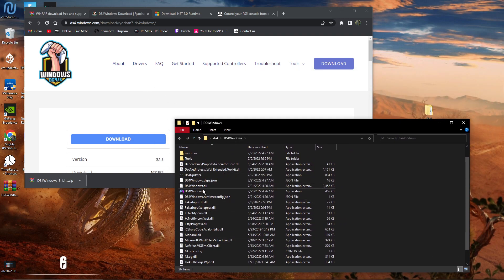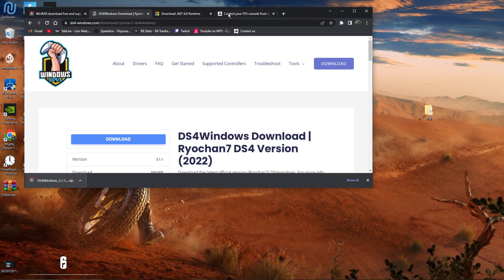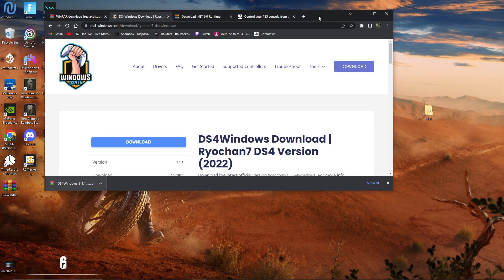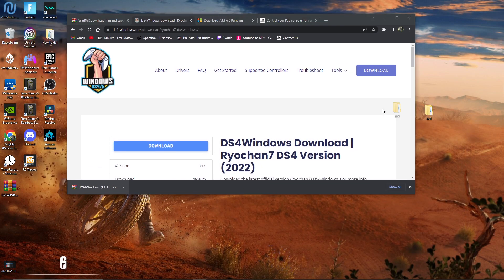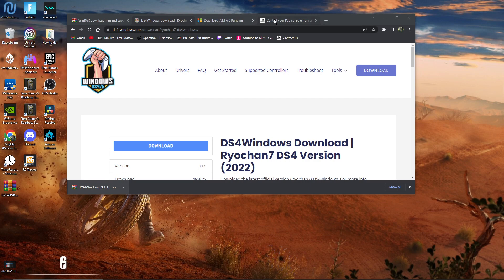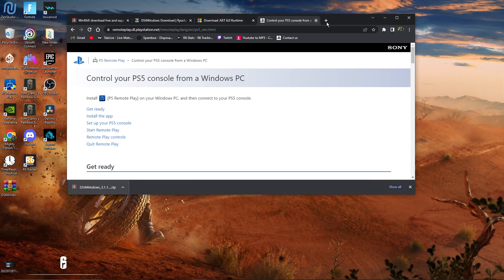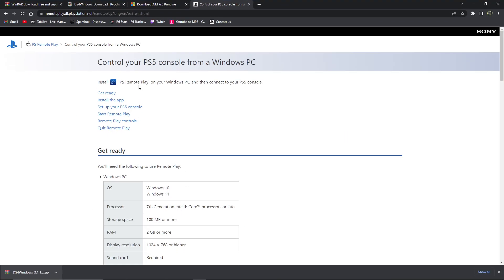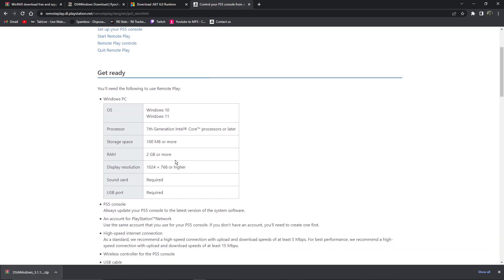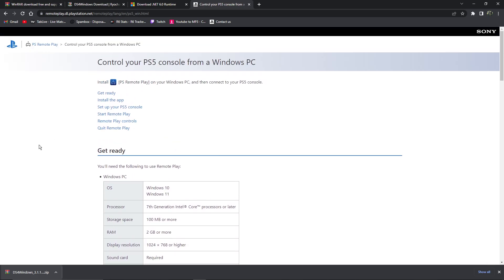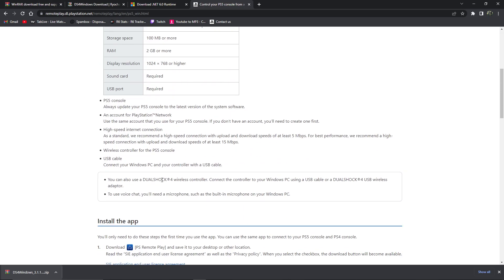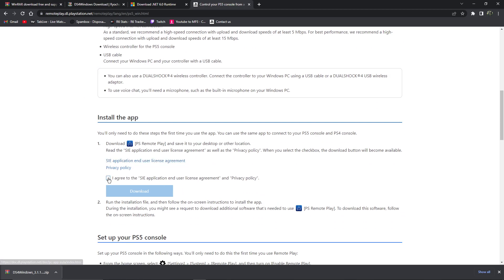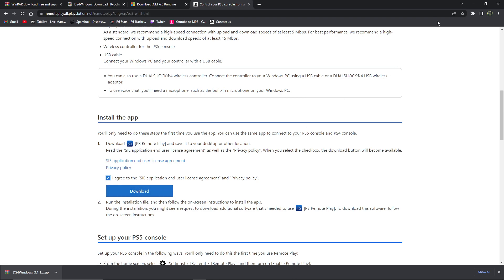After you do that, after you got that set up, come here to PlayStation Remote Play. It's going to bring you here. Come all the way down, check this box, and download it.